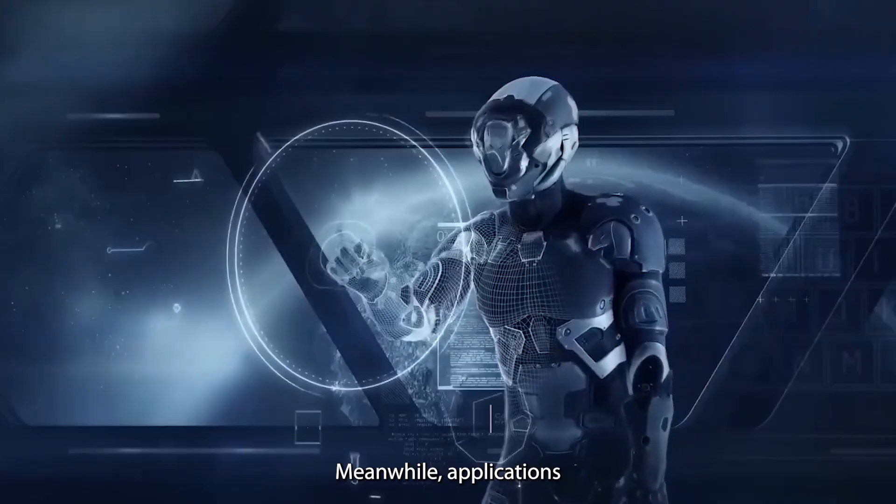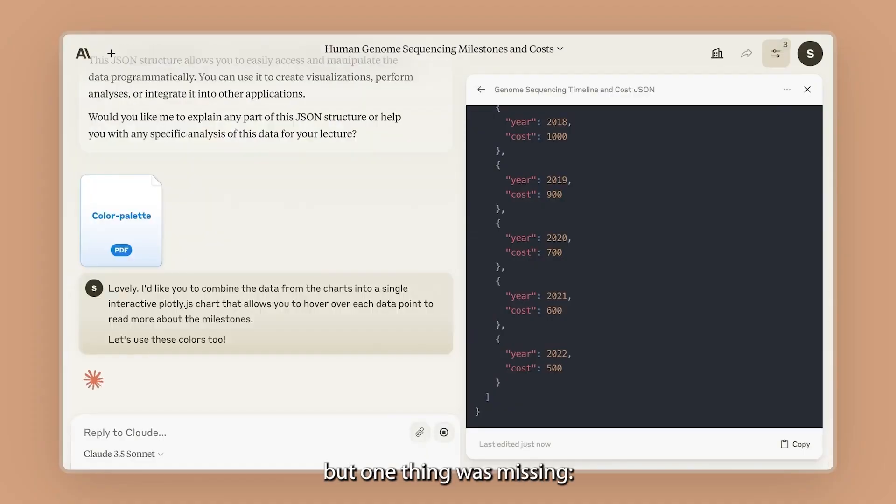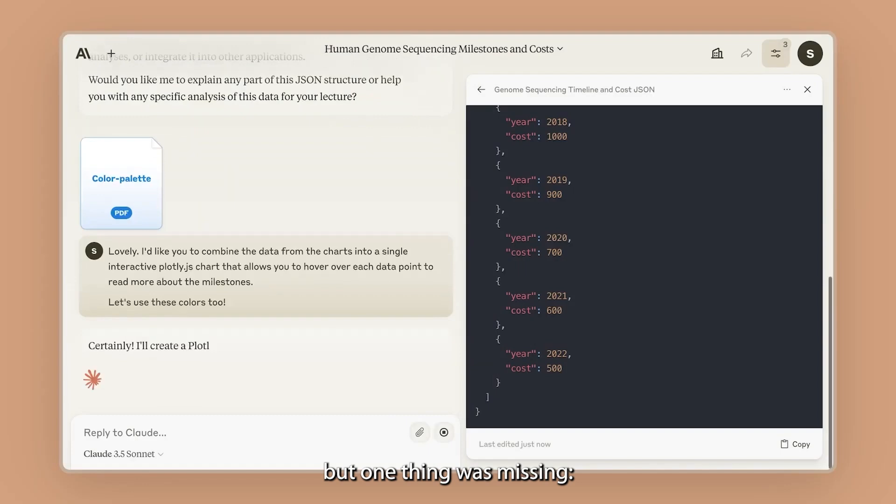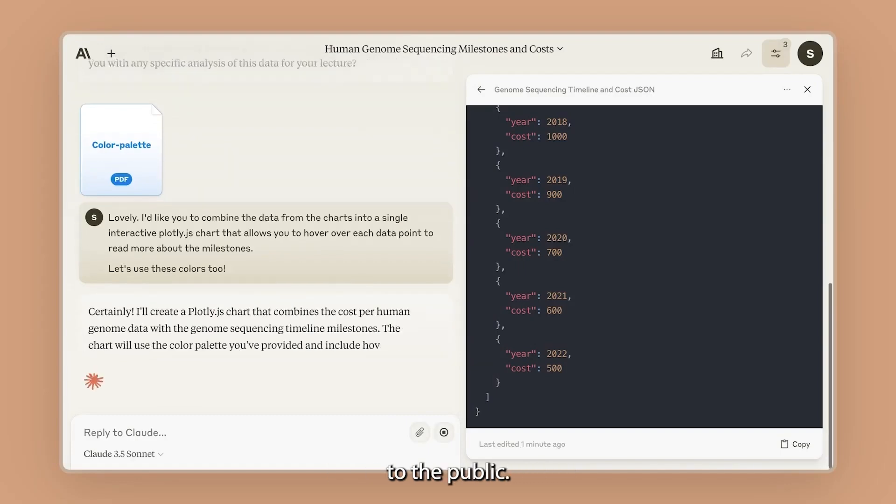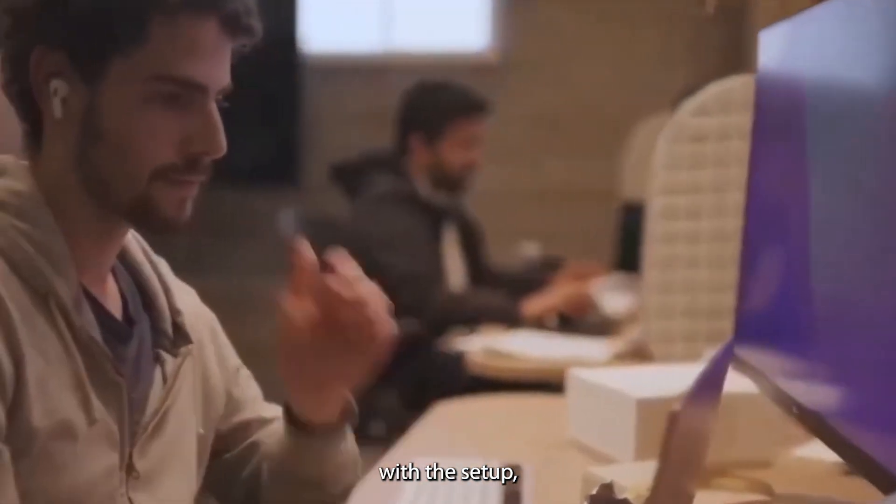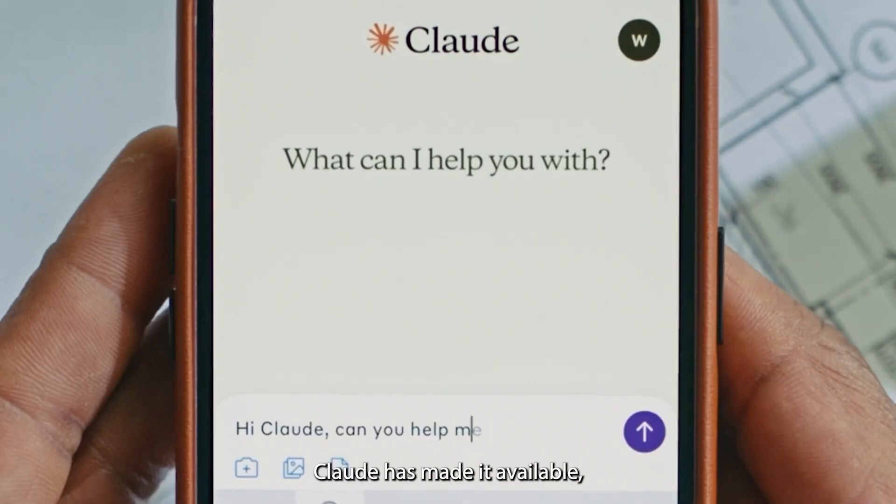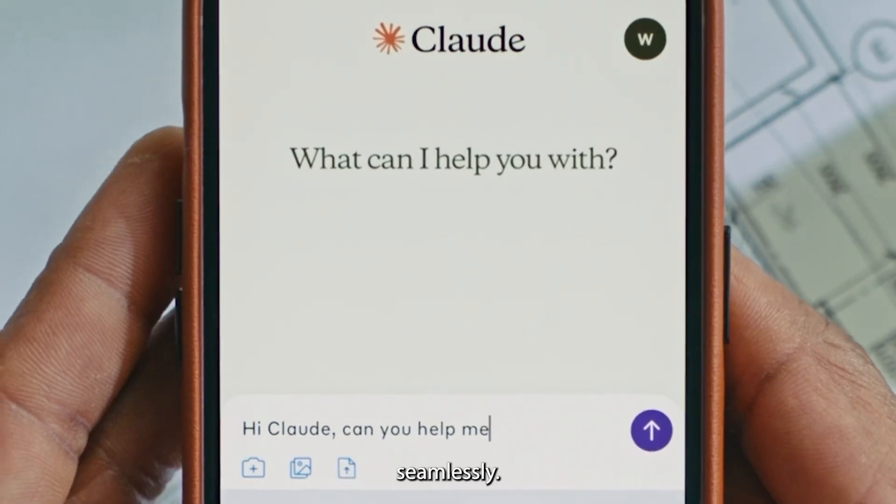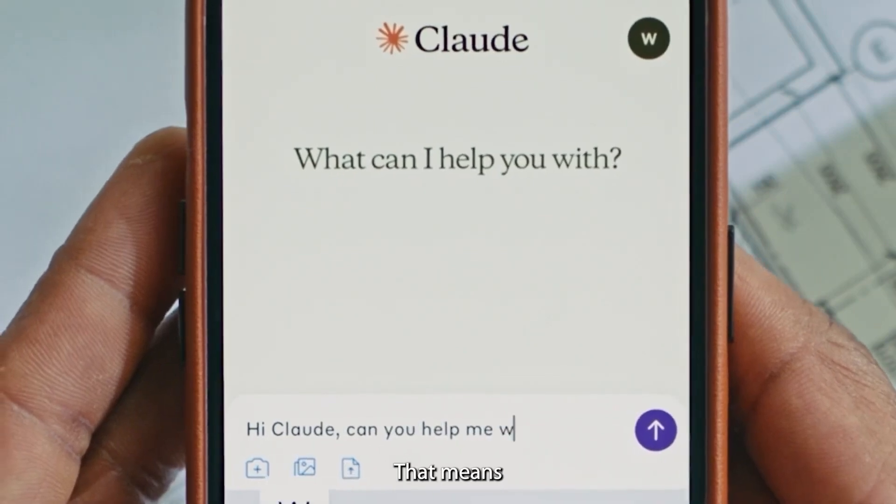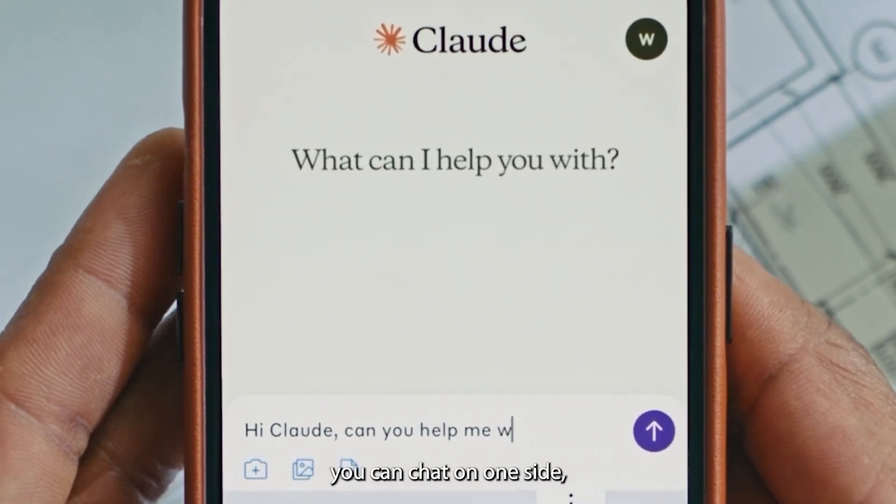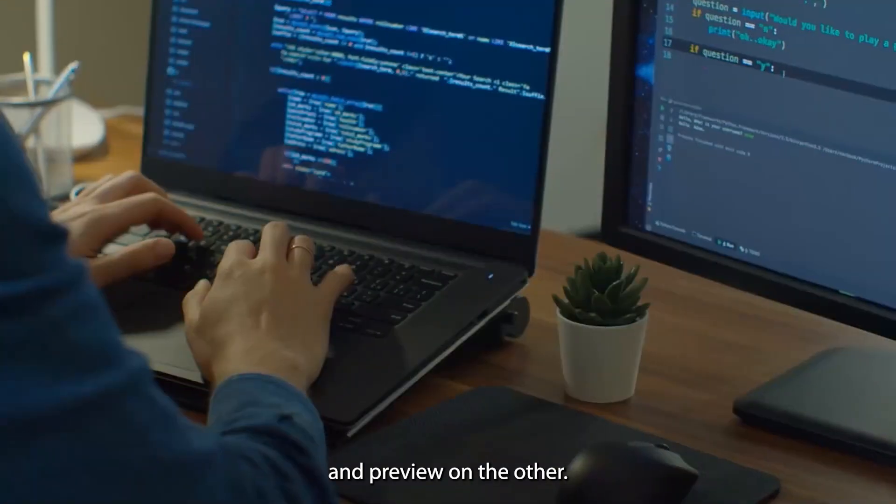Meanwhile, applications like Dev1 have this kind of interface, but one thing was missing. It wasn't available to the public. If you're not familiar with the setup, Claude has made it available, bringing them together seamlessly. That means that you can chat on one side, code editor, and preview on the other.